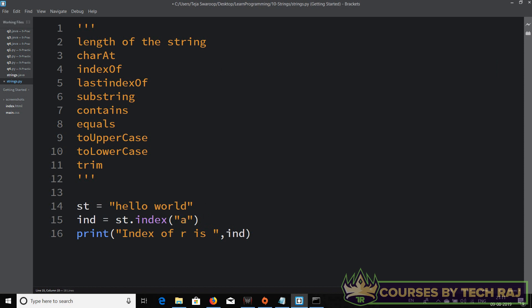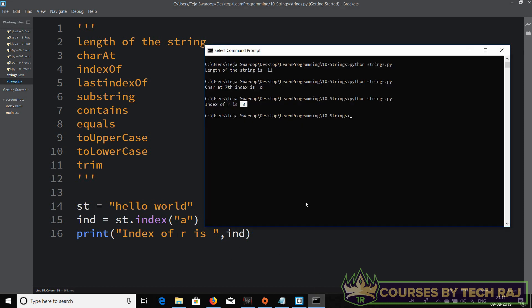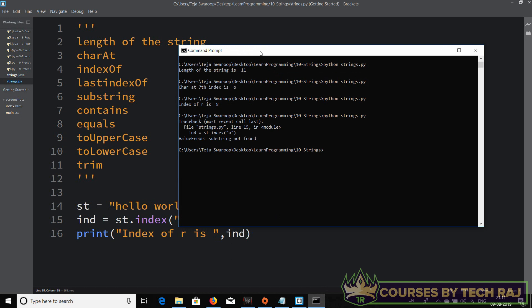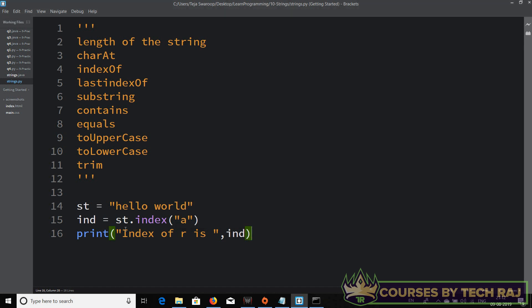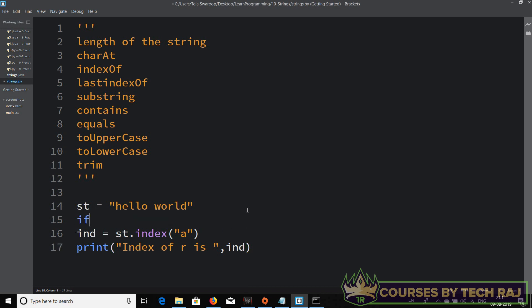What if you give a character that doesn't exist in the string? If I pass 'a', which is not in the string, Python gives us an error — 'substring not found'. In Java, indexOf returns -1 without an error, but Python throws an error instead. To avoid this, first check if the character exists in the string.